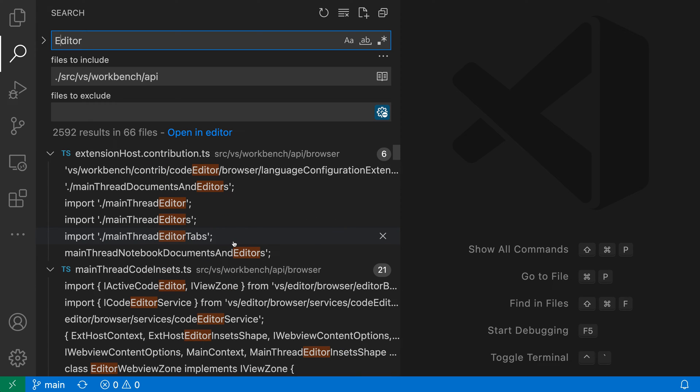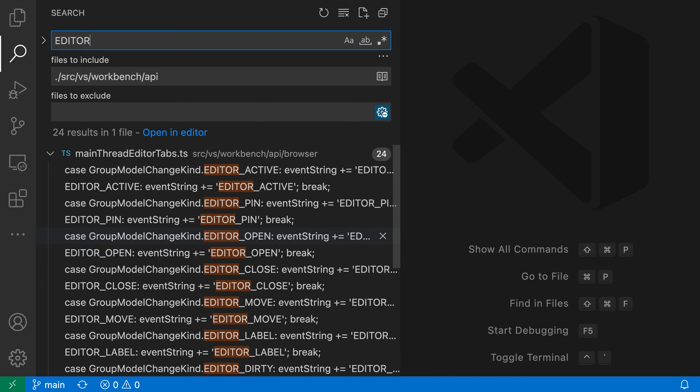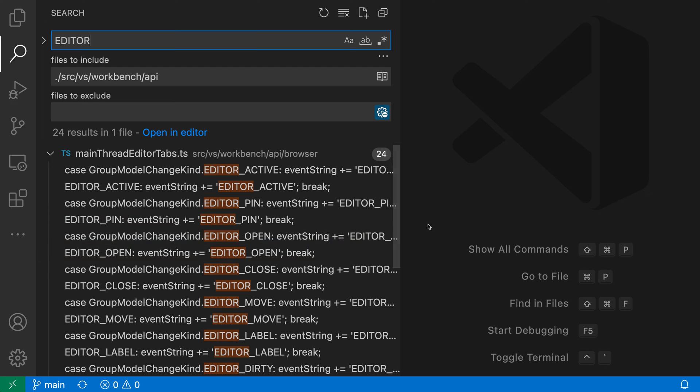Now if I typed in editor all uppercase, so I could do editor like this, you can see that it is also restricting it to now versions of editor that are all uppercase. So it is using that case-sensitive matching.